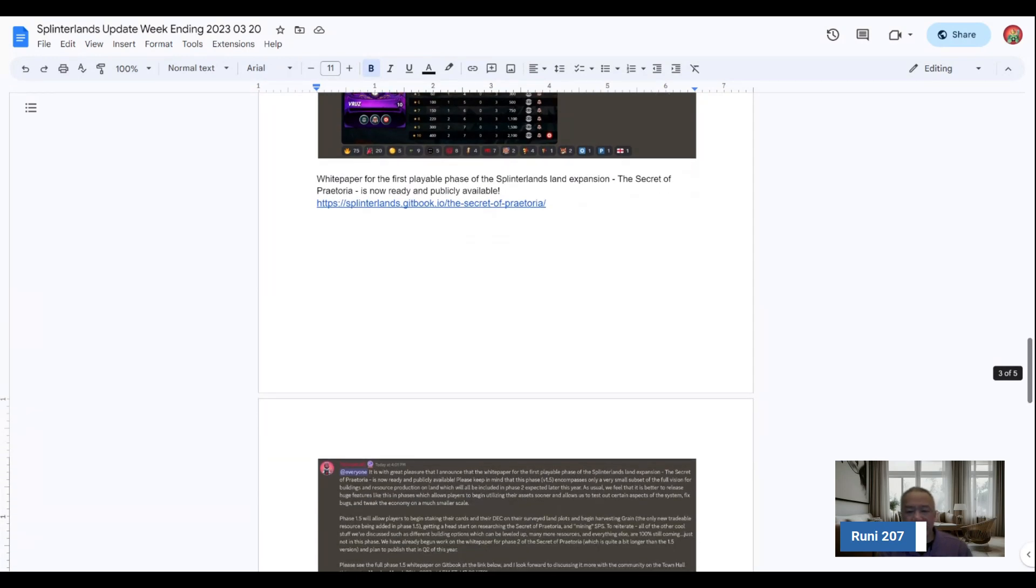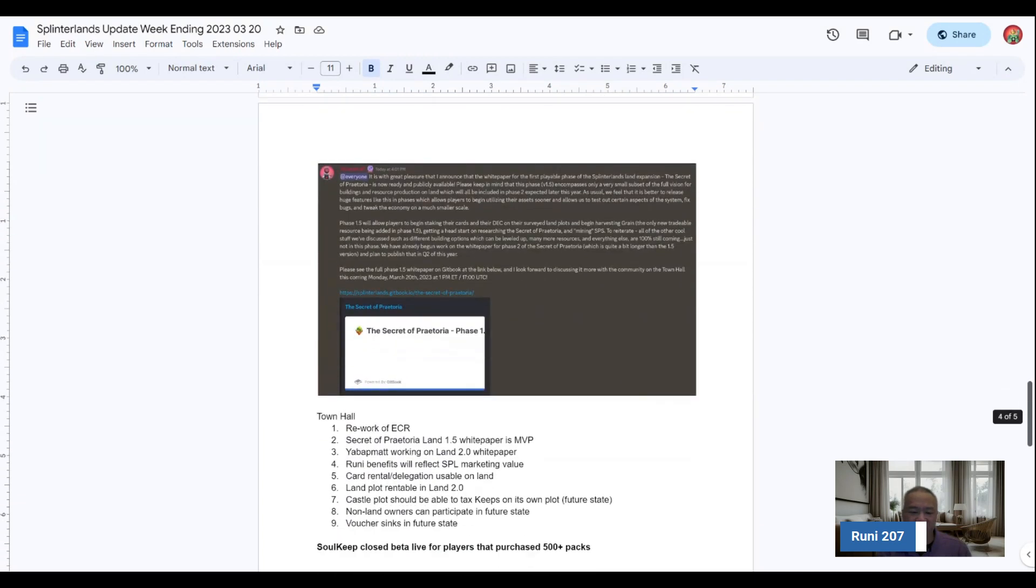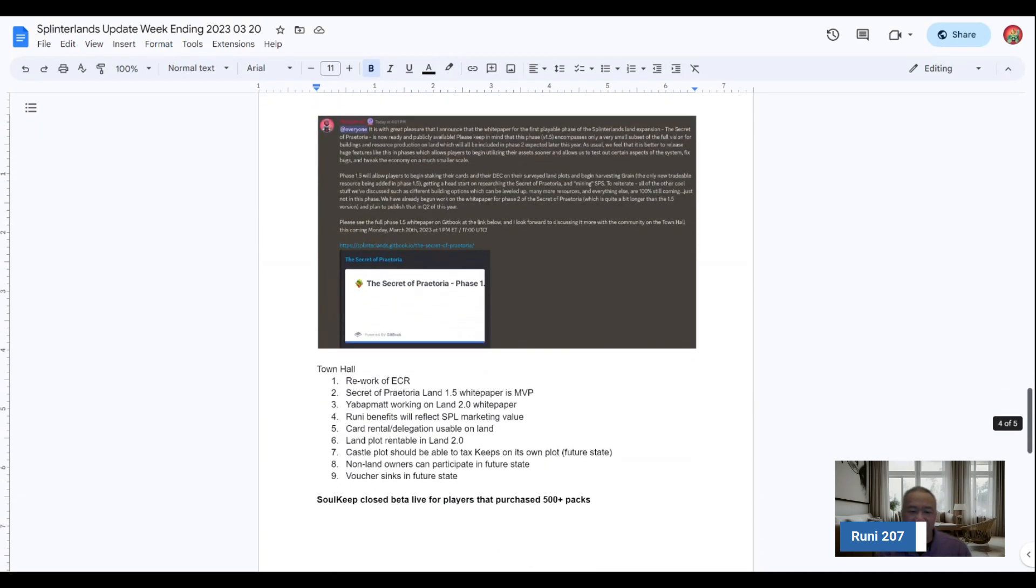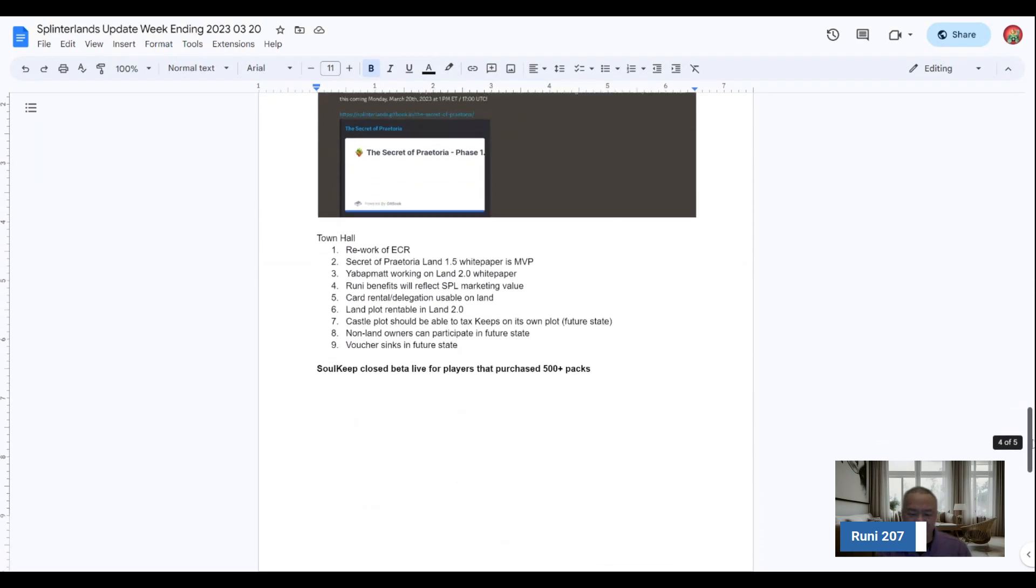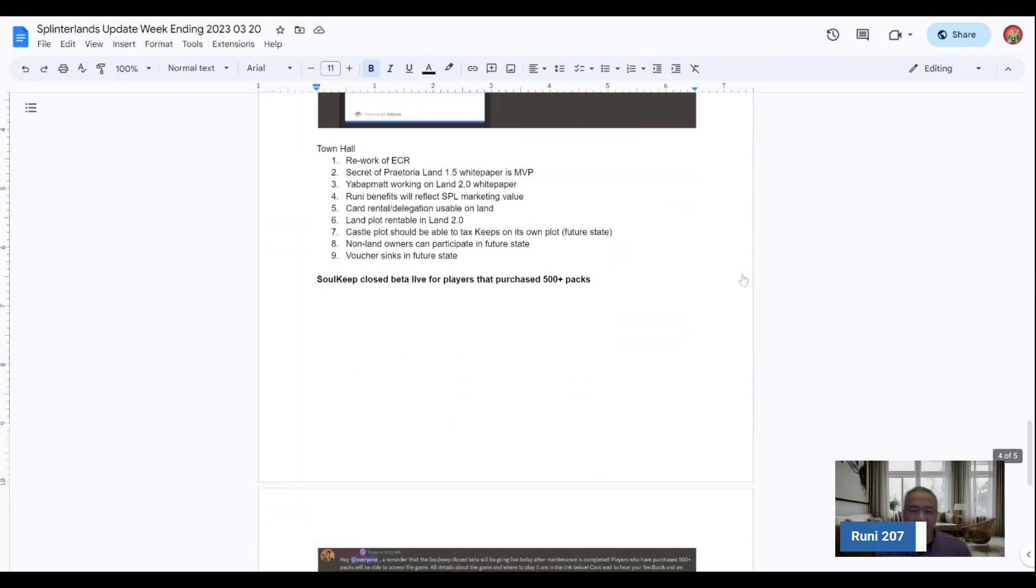There was the white paper that was released on LAN 1.5, The Secret of Praetoria. I'll kind of do a little bit more detail on that aspect of it. But in terms of the town hall, Matt and Aggie actually went through it. And I just wanted to kind of summarize the high-level pieces of the town hall.